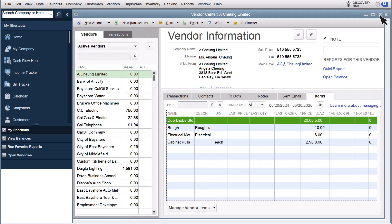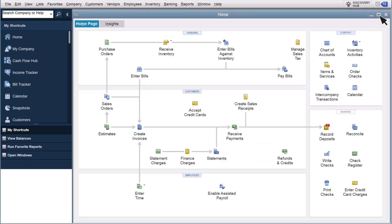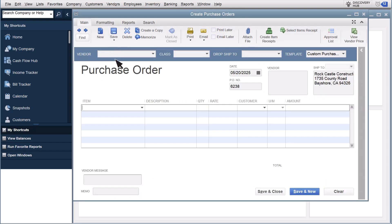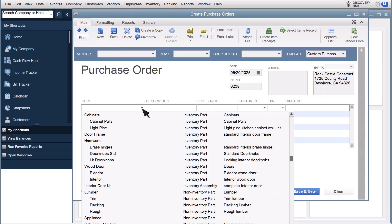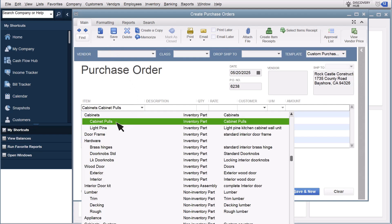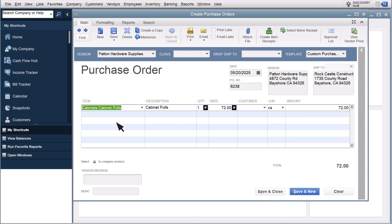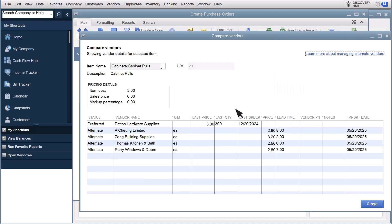Now let's see how you can use alternate vendors to fill out purchase orders. Select Purchase Orders. Before you enter a vendor for the purchase order, select the item you want to purchase. Or, if you use the Advanced Inventory Barcode feature, scan the item's barcode. Then select the button next to Rate.